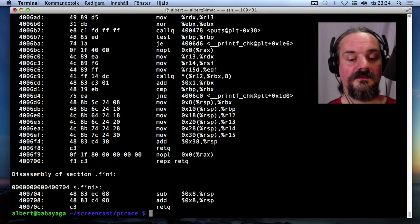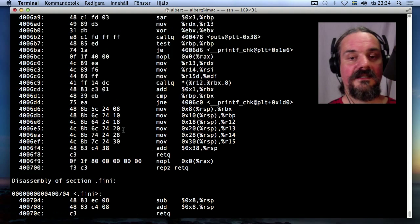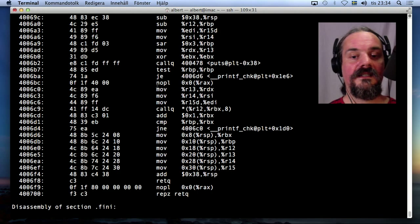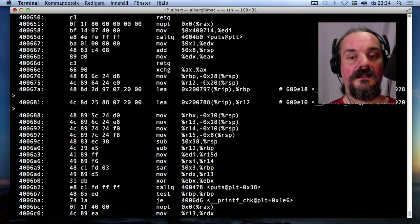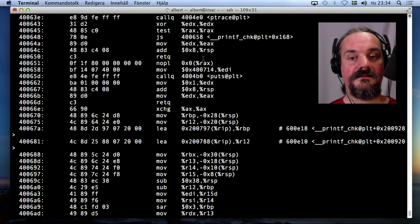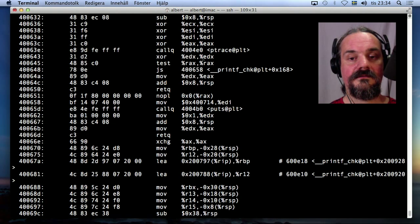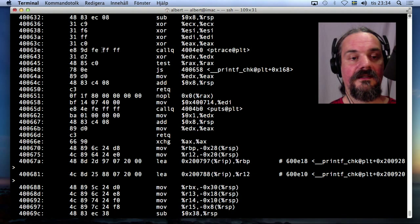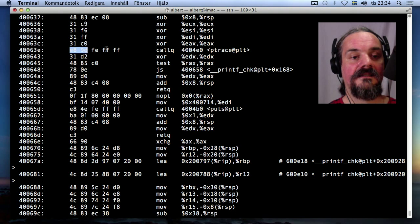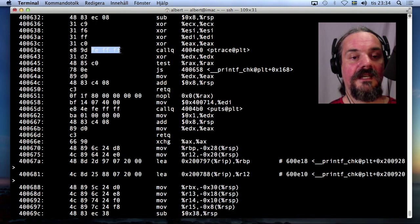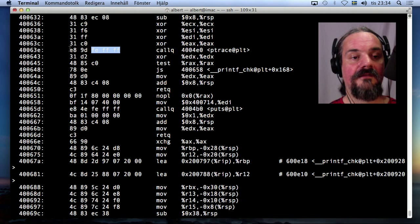So what I can do now, if I run objdump again, I can see here. Let's find it. Here. E89DFEFFF.